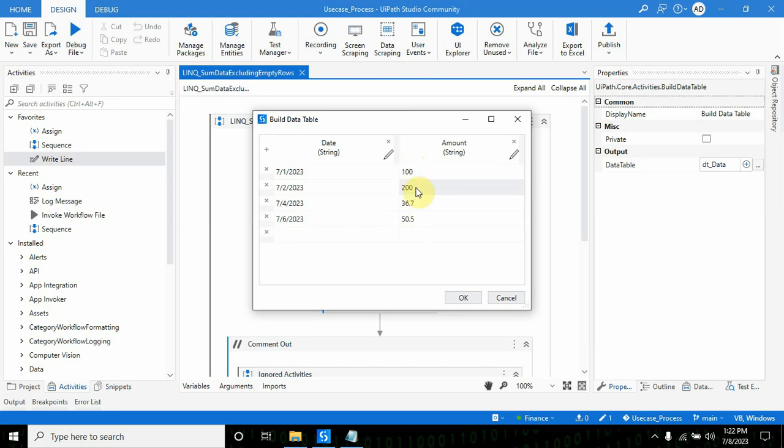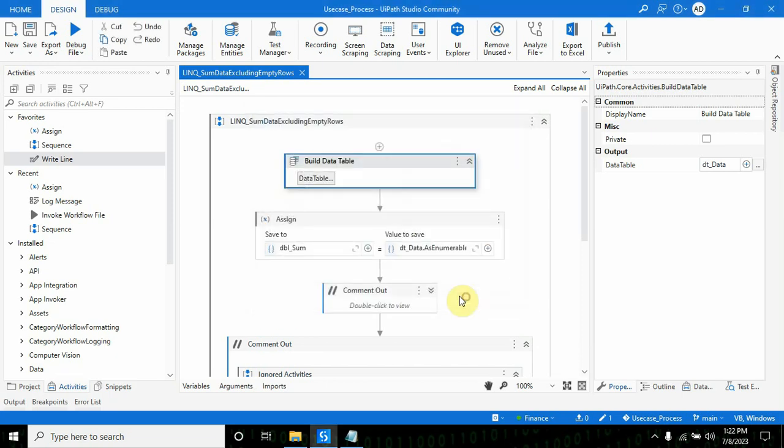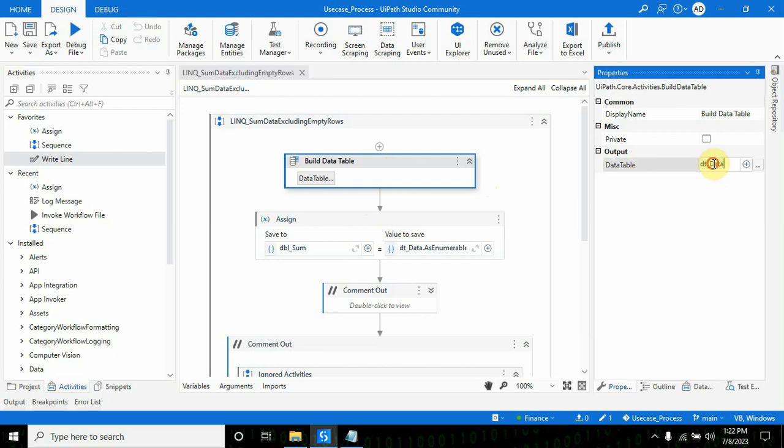First we will achieve this particular case where we don't have any empty amounts or amounts with null values. You can take an Excel file also if you want. For now I'm using a build data table, storing data into DT_data.